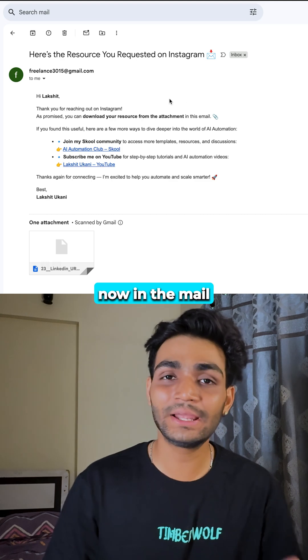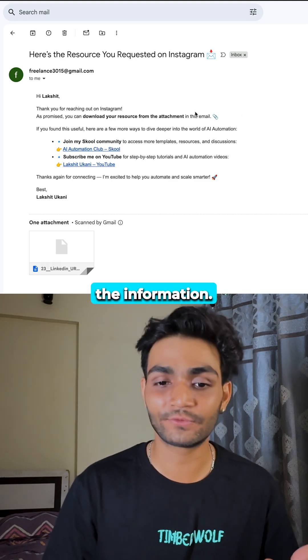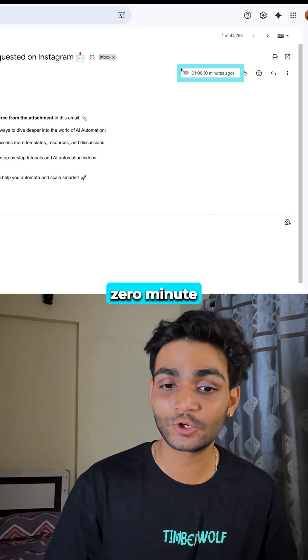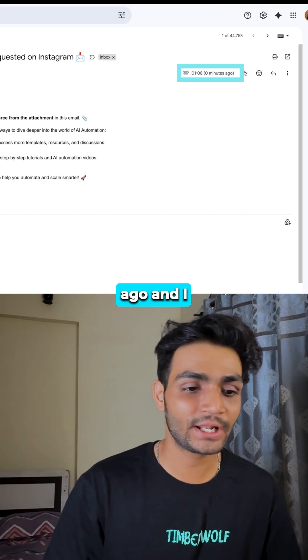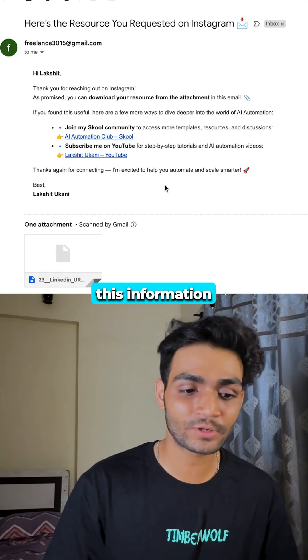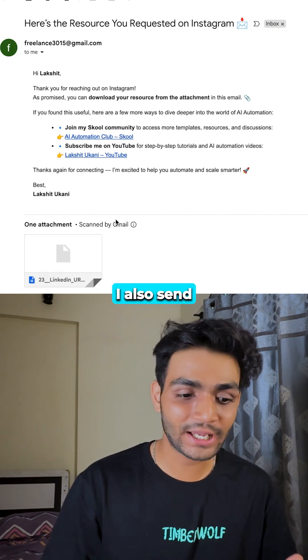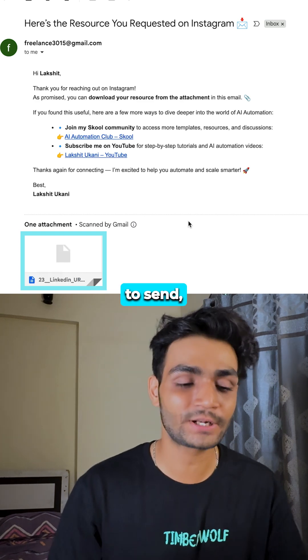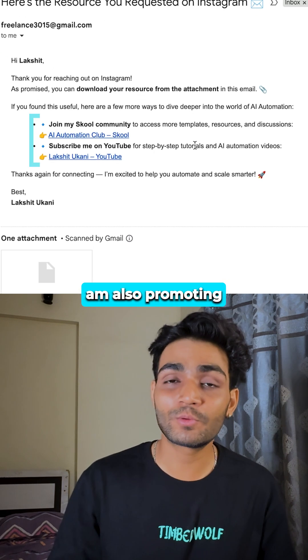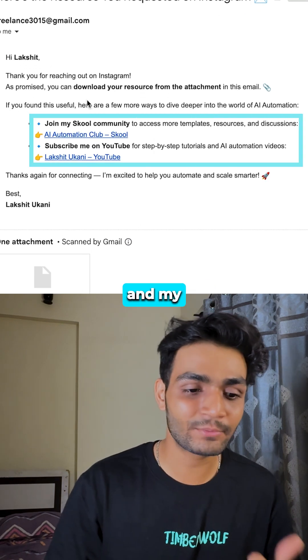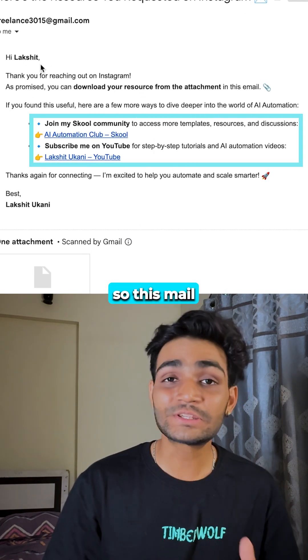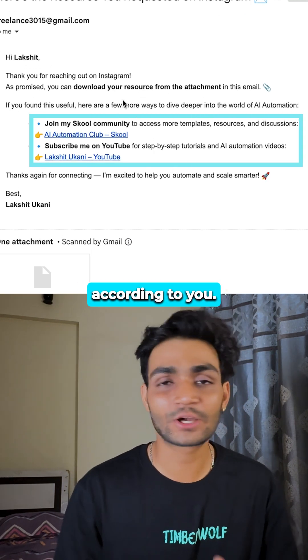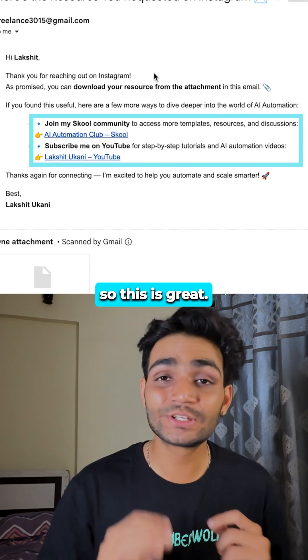Now in the mail, I can see I got the information — zero minutes ago — along with the resources I wanted to send. But I'm also promoting my community and my YouTube channel. So this email, you can customize according to your needs. This is great!